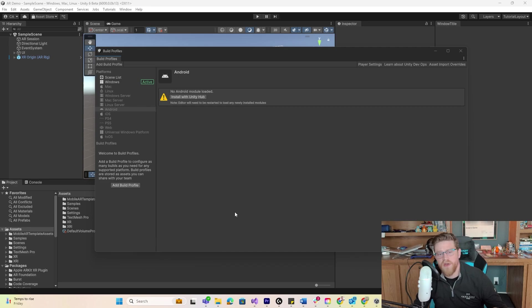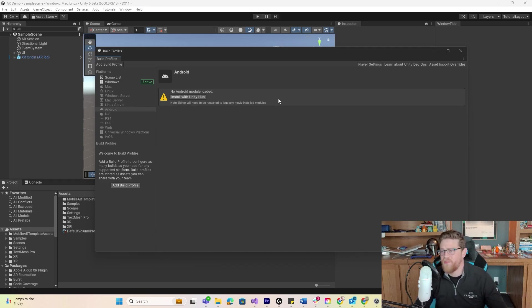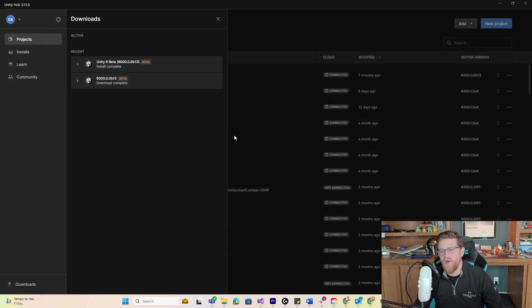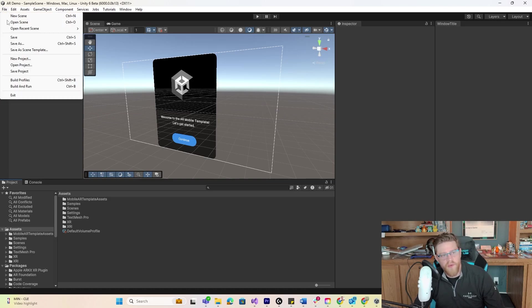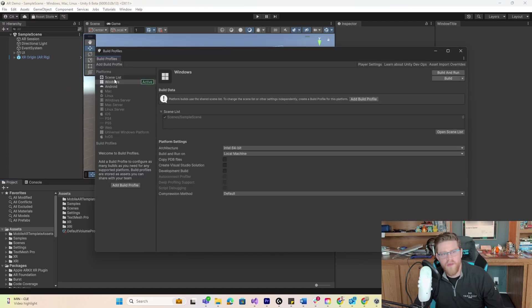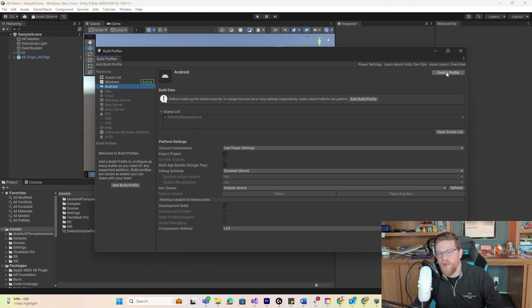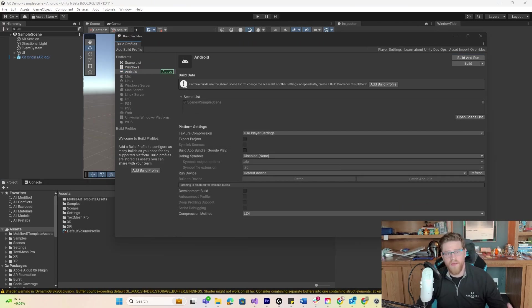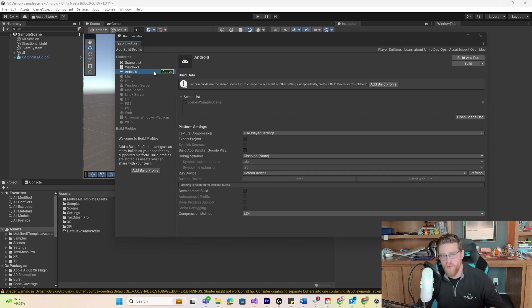Android just finished installing and as it mentions, the editor will need to be restarted to load any newly installed modules. So I'm going to go ahead and exit out and reopen this. Now we're going to go to File > Build Profiles, see that we now have Android, and go ahead and switch that profile over. We have now properly switched over the build profile to Android.